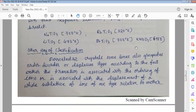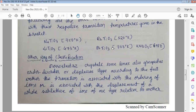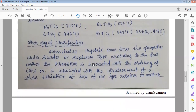Next, we will see another way of classification. So far, we have shown one classification where three types of ferroelectrics are possible. Another classification broadly has only two types. Ferroelectric crystals are sometimes grouped as order-disorder type or displacement type, according to whether the transition is associated with the ordering of ions or with the displacement of a sublattice of ions of one type relative to the other.